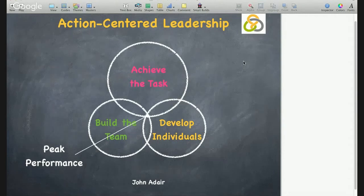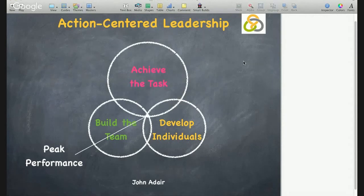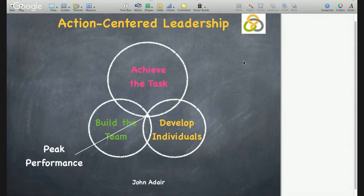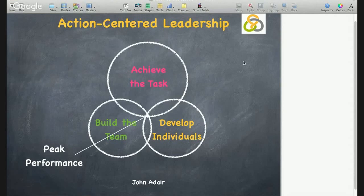There will be times when, due to external influences, it will be important to focus in on just one of the circles. For example, when a deadline looms, the focus on the task may become urgent and important. If the team is new, then management may need to attend to Tuckman's forming, storming, norming, and performing stages of group development.